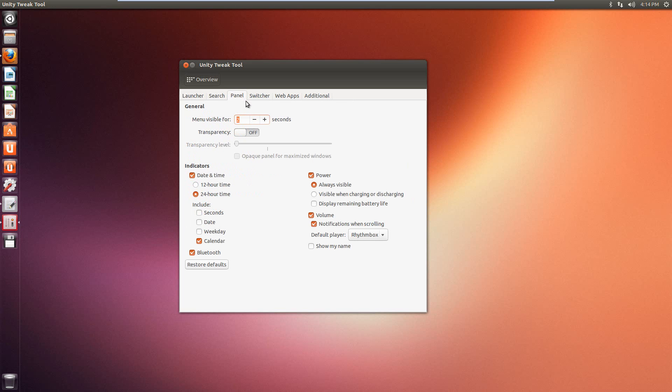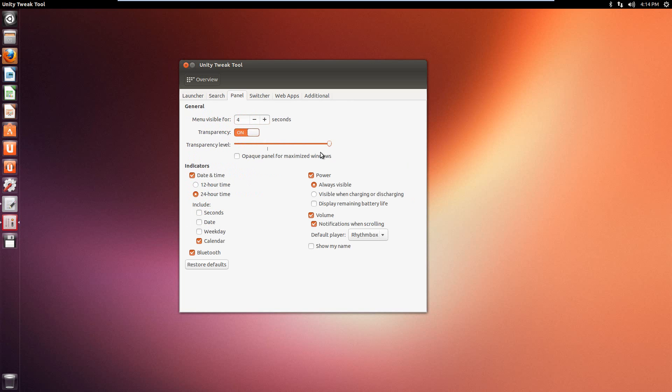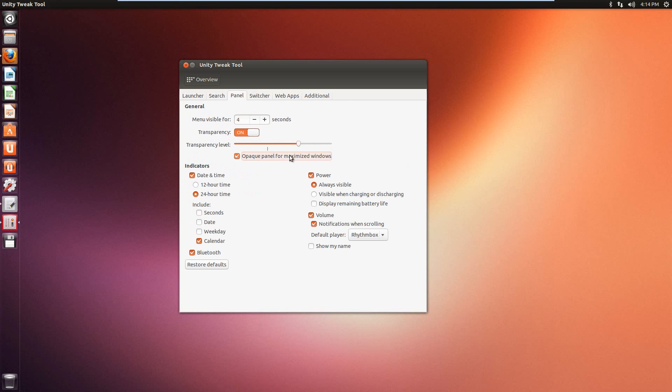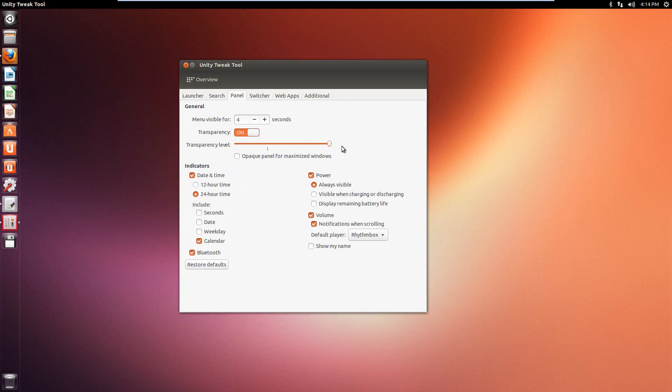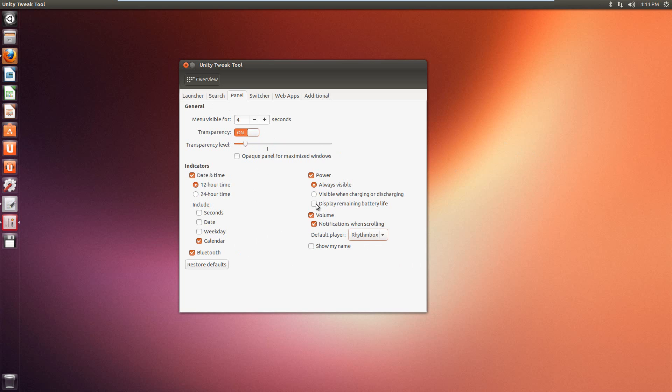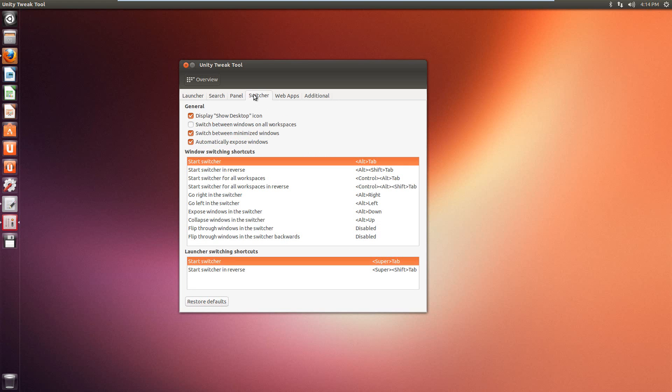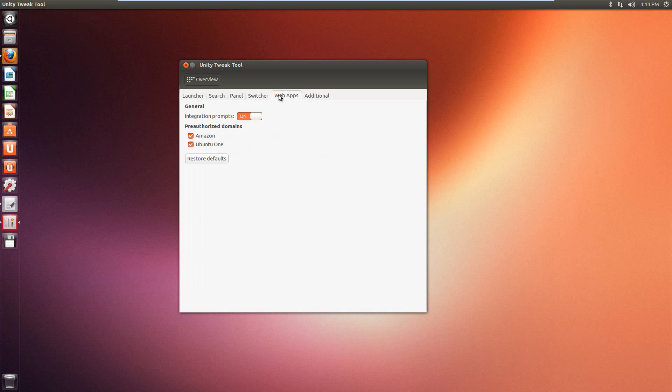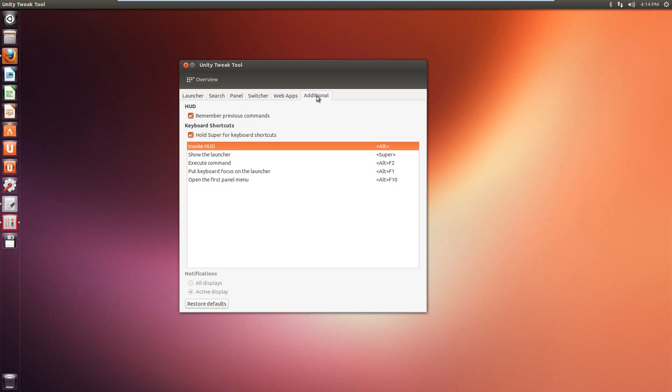So this is just the panel. So we have menu visible for transparency. Now you can see at the top there it's changing colors. Opaque for minimize windows. So because I changed the opacity, the other one to black, this one's going to black as well. So you can do 12 hour time, or 24 hour time depending on your preference. You can change, get rid of the volume box. Default player, which is kind of nice. Show my name. Bluetooth. So these are just things that you can have. I can't display the battery list because this is a desktop computer, so it won't show. So we have switcher, and web apps, and then additional is just some extra settings.